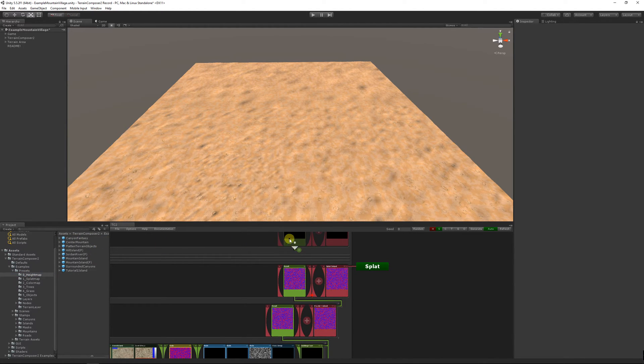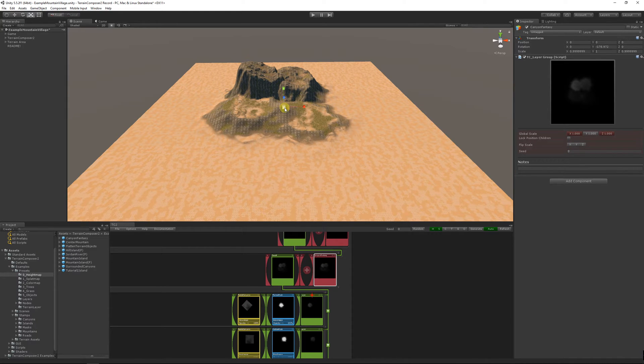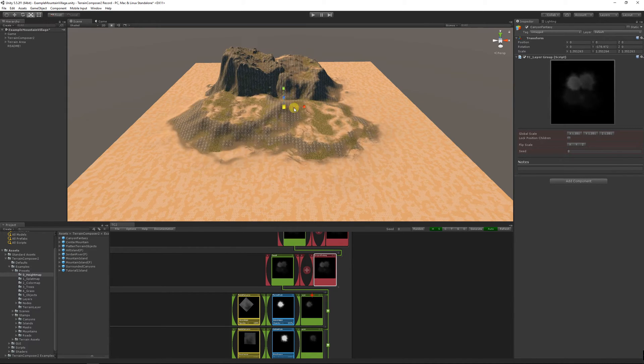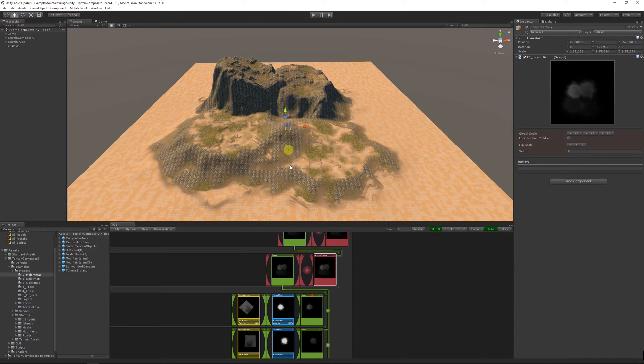Now I'm going to show you some height map examples. From the presets you can easily construct a new terrain.